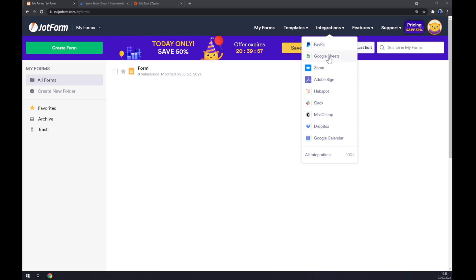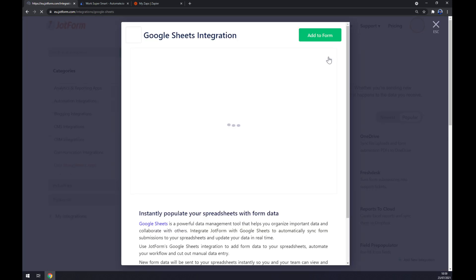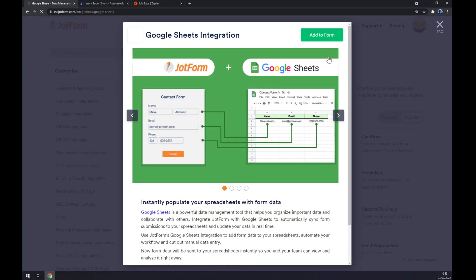Straight away, you can see there are Google Sheets. So we click on Google Sheets, we add it to form.